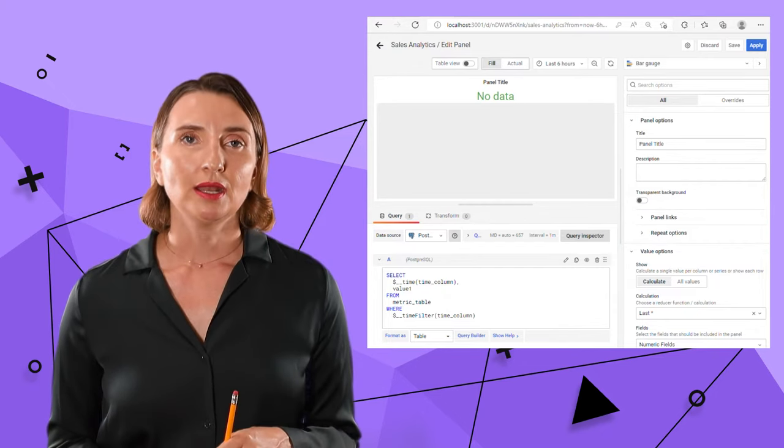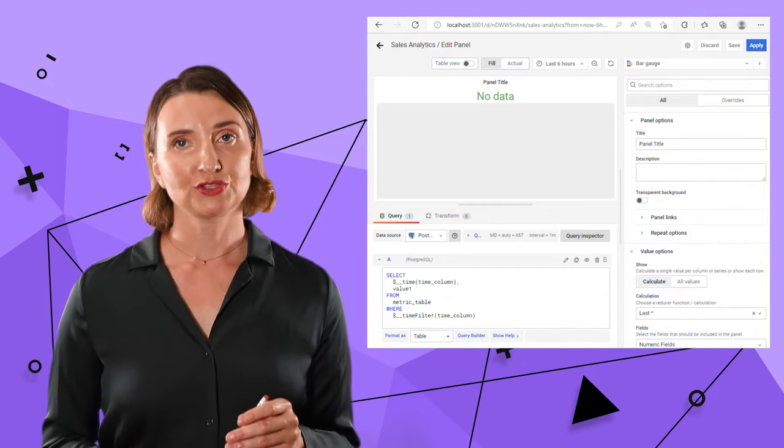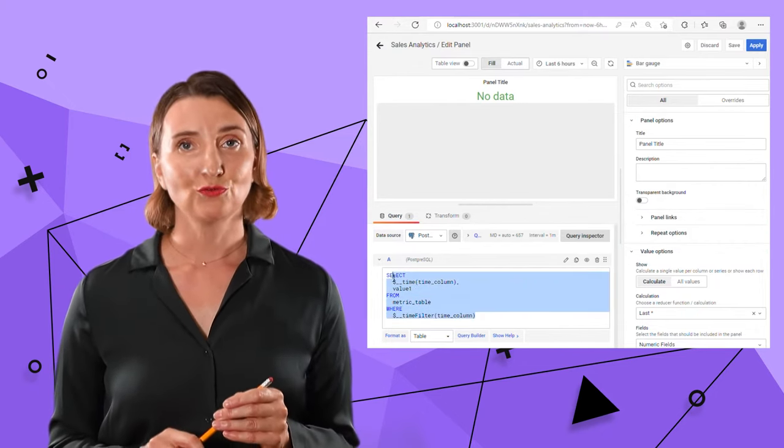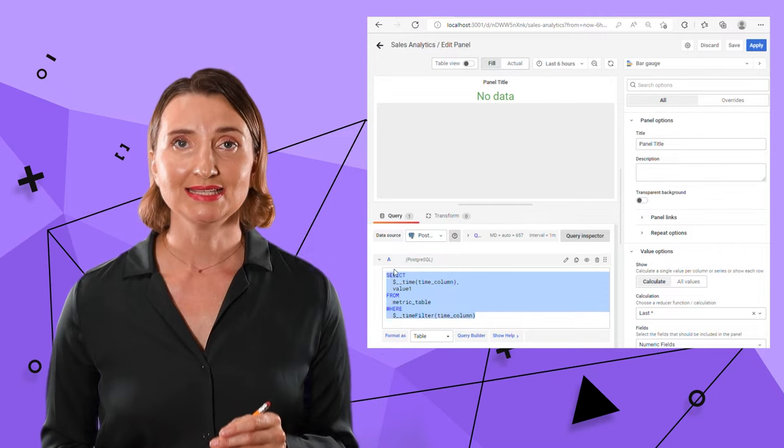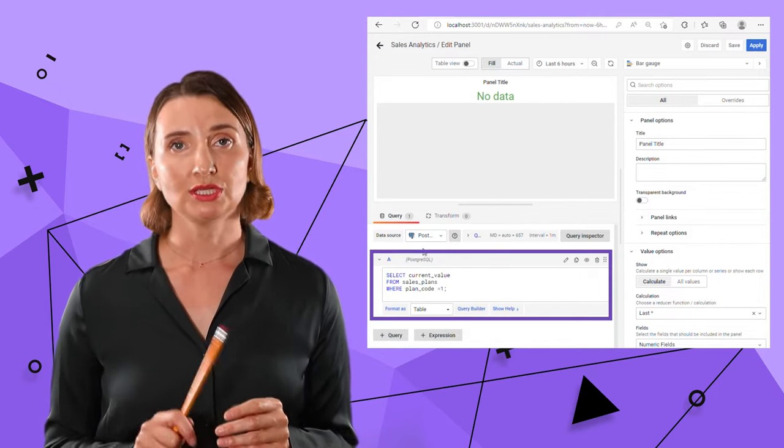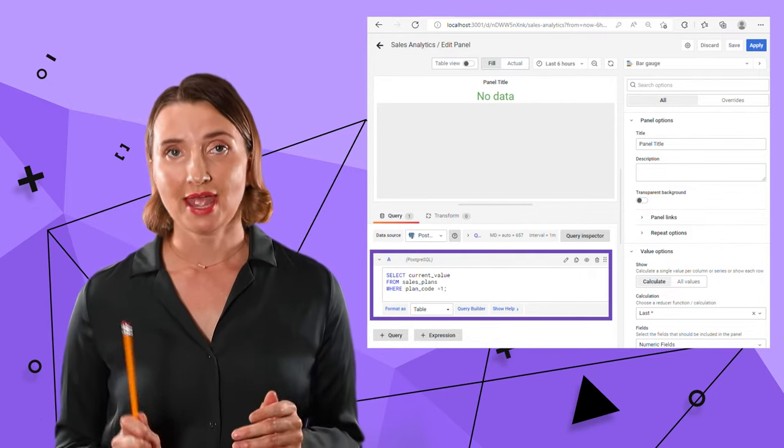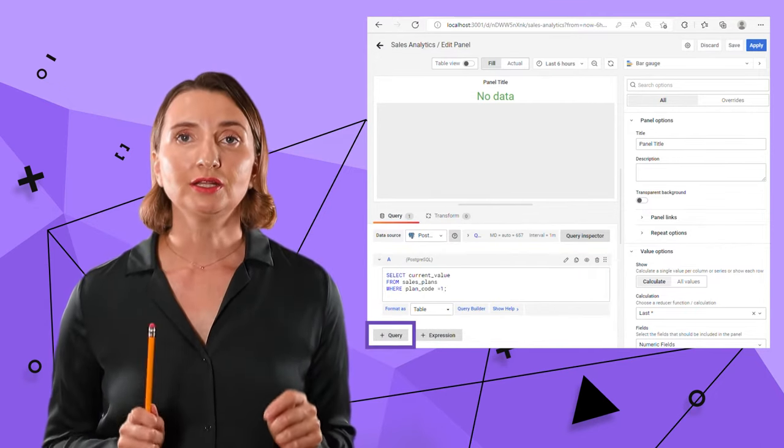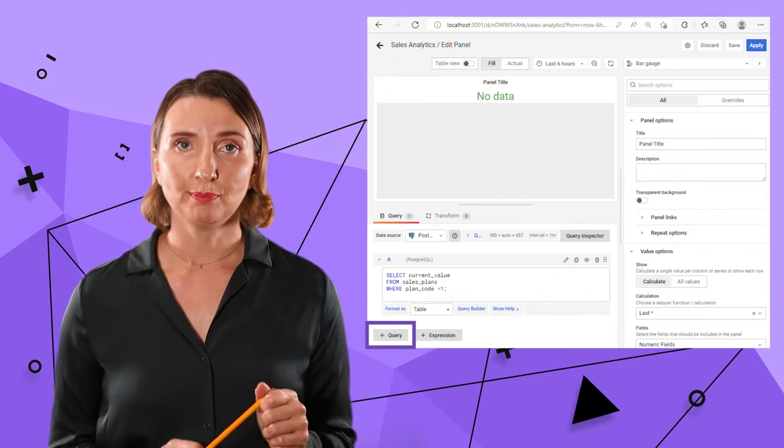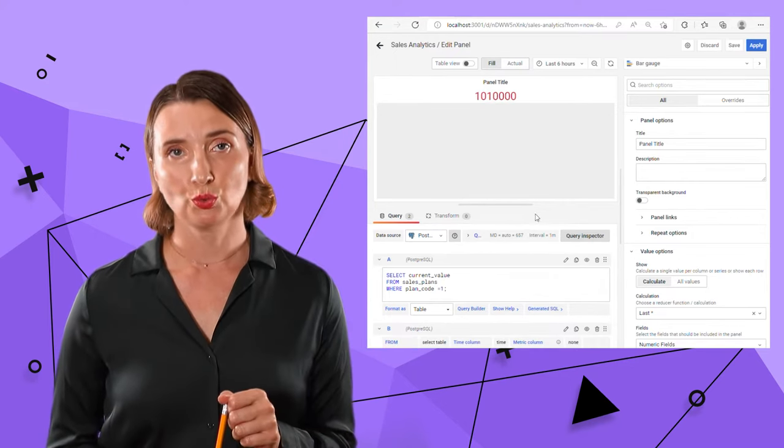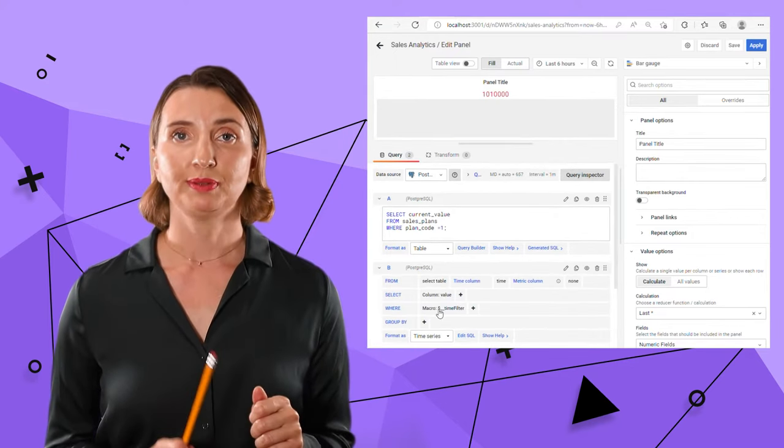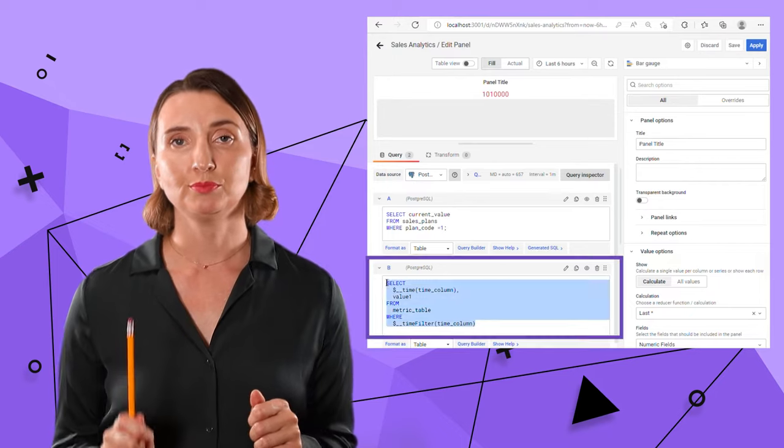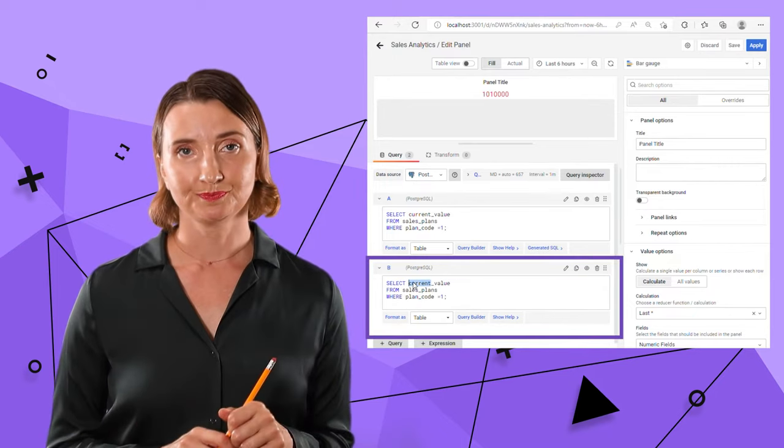By my design, I need two queries for every bar gauge. One is for as of today's sales, and that query goes into the query A section. Then I click plus query button and enter my second query for the plan value into the query B section.